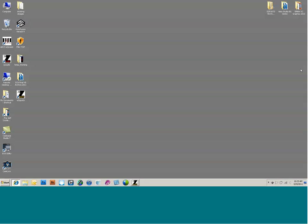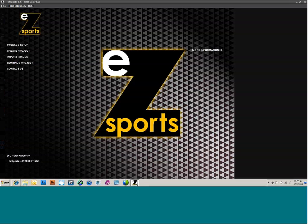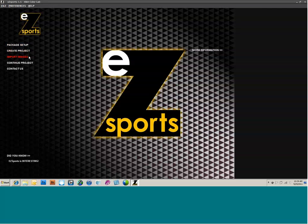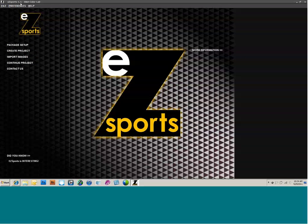This is Jeff Locklear, and this is a webinar on EasySports software. We'll go ahead and get started by opening up the software. In the upper left-hand corner, there's Package Setup, Create Project, Import Images, Continue Project, and a Contact Us button with a phone number. If you look in the very upper left-hand corner, you'll see EasySports 1.5 — that is the version.